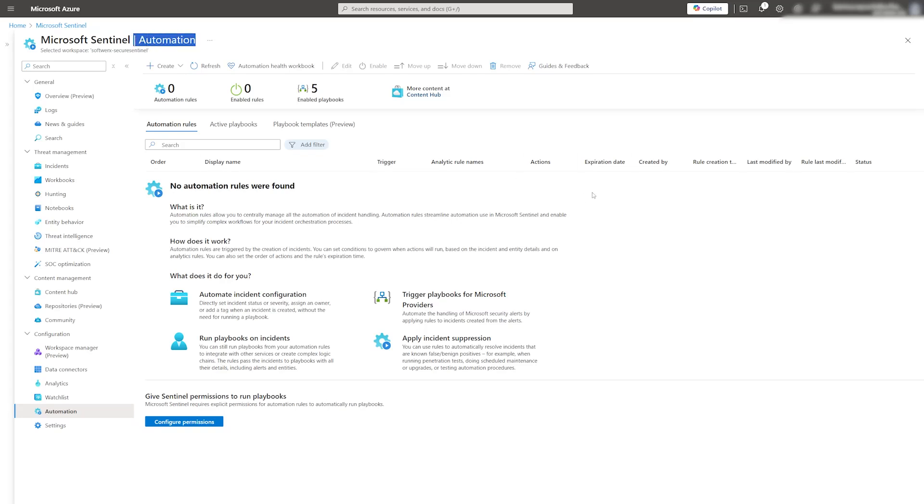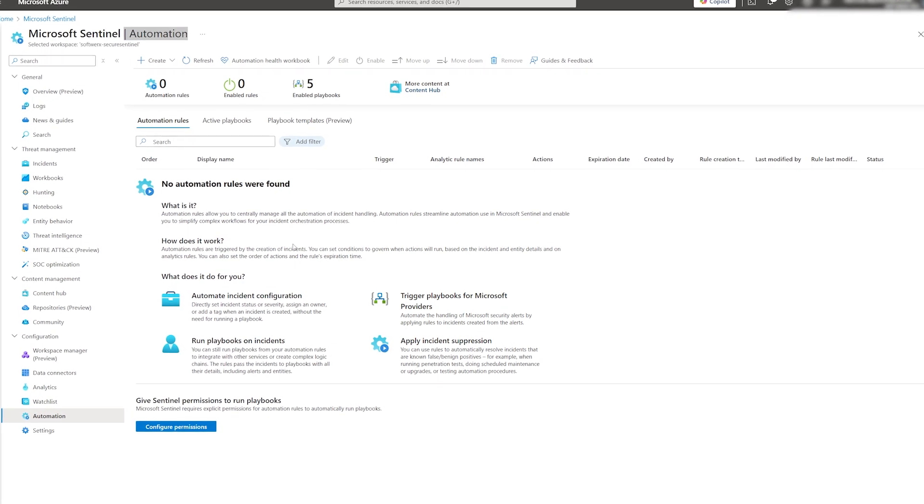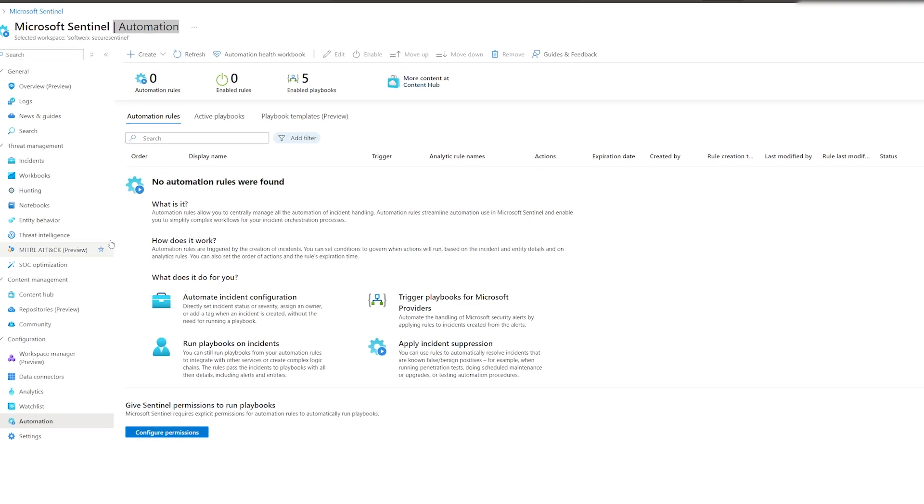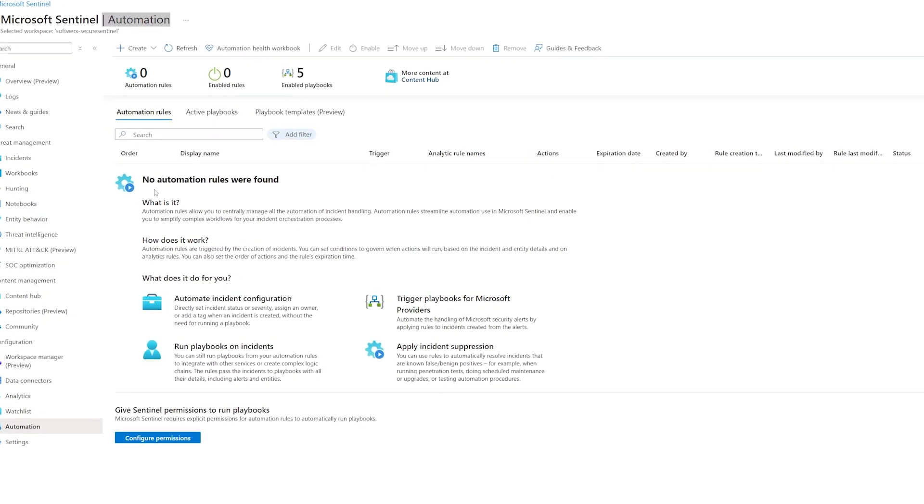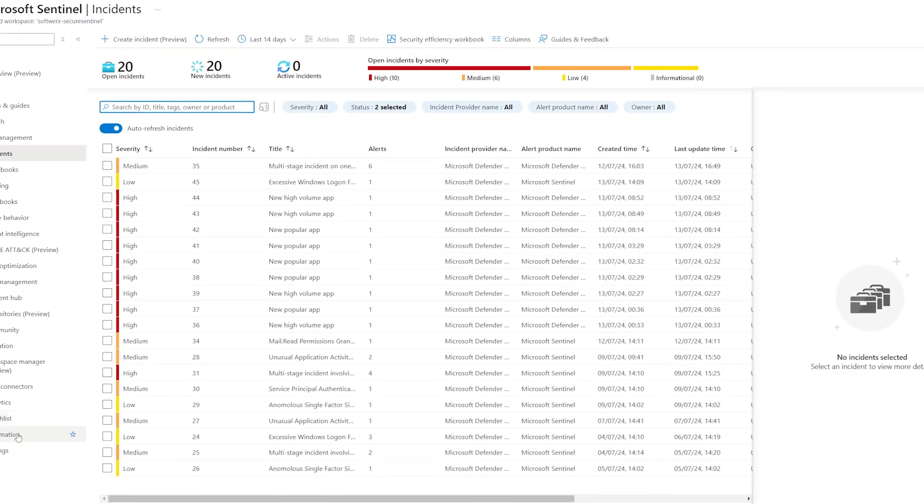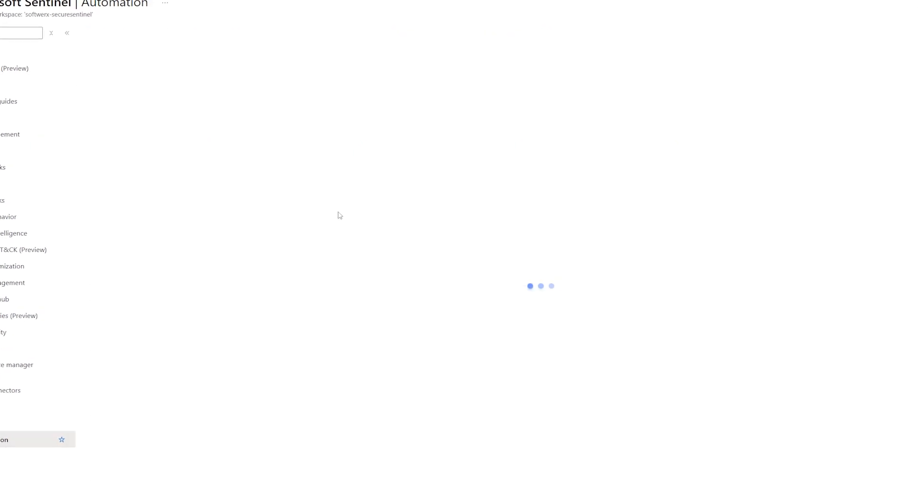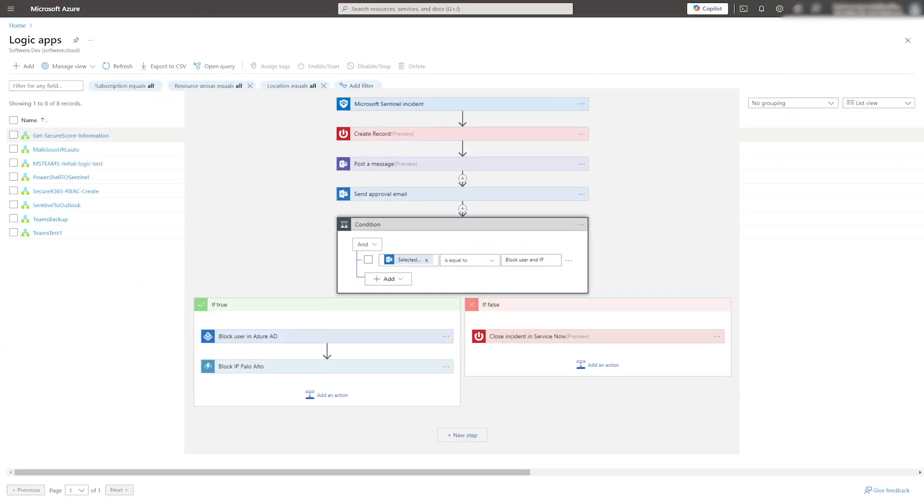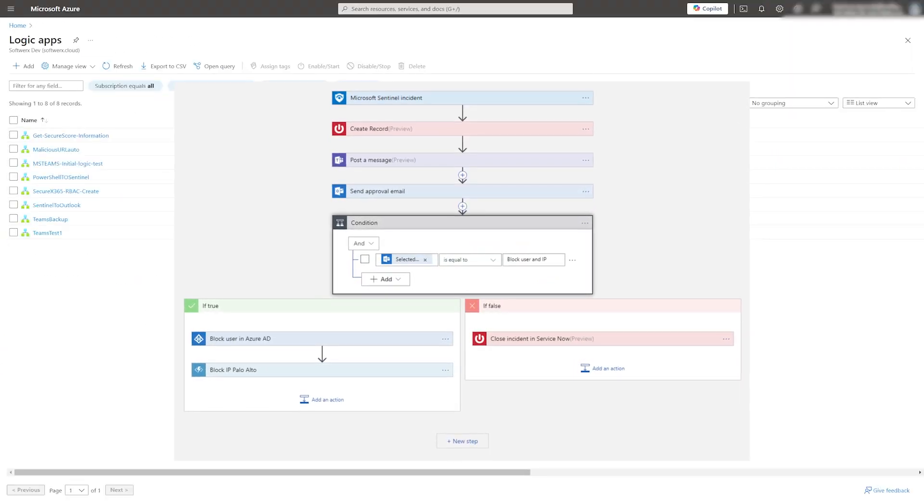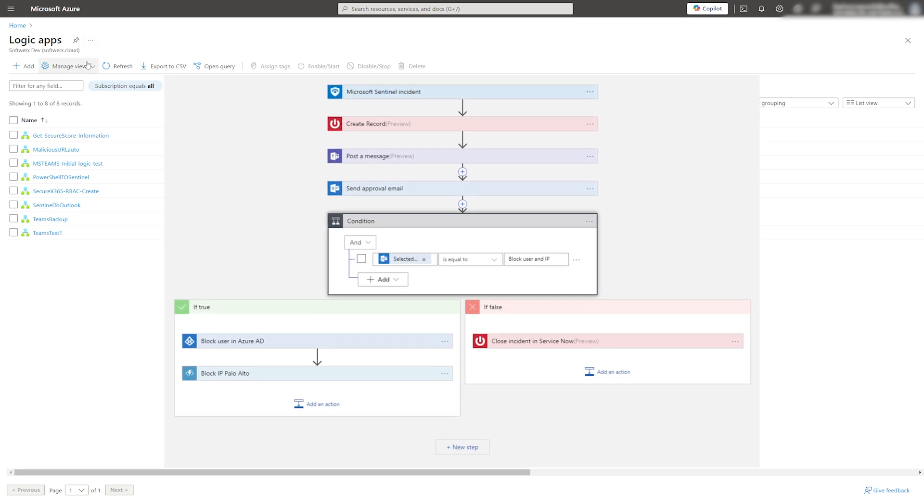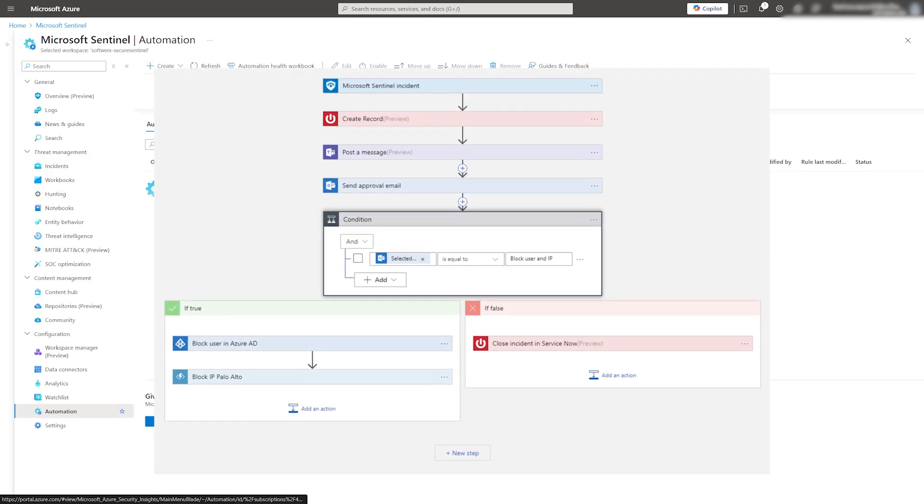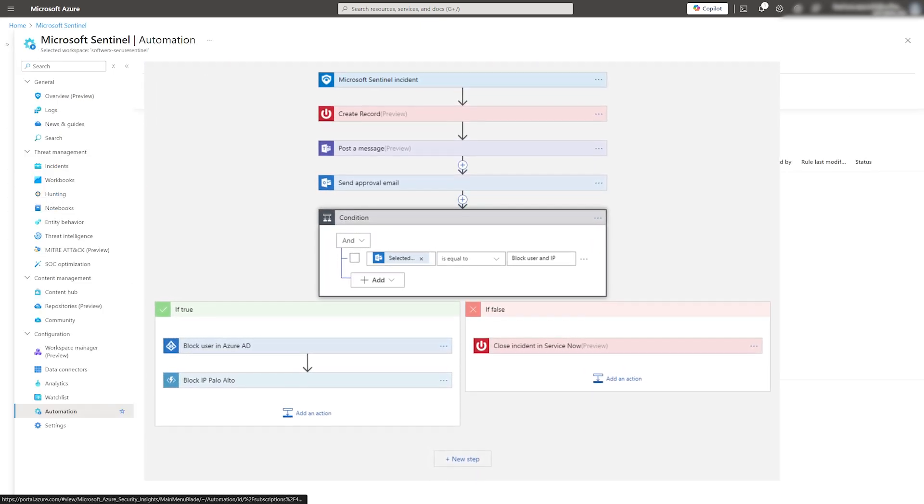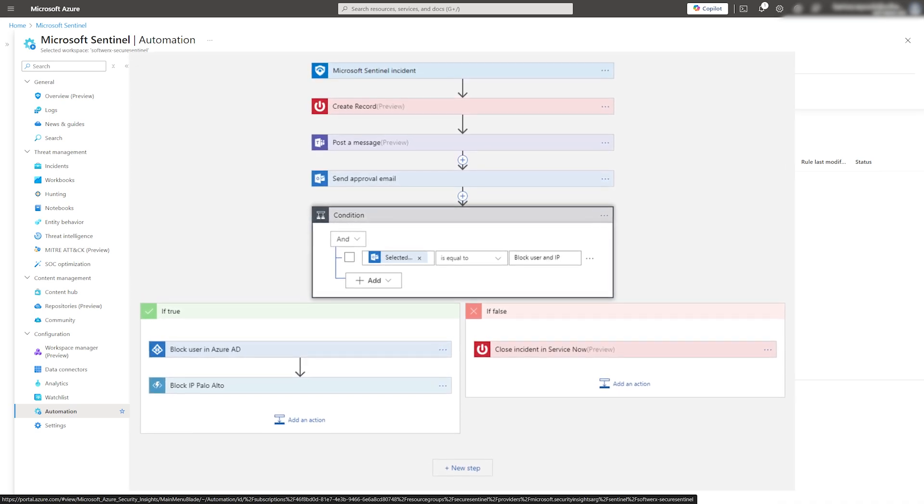Today we are going to talk about automation in Microsoft Sentinel, which can be divided into two separate groups. Automation involves using playbooks or other automated processes to respond to incidents without manual intervention, helping to speed up and streamline security operations. Logic Apps are tools used to create workloads. They enable you to design complex automated processes by connecting various services and actions together.